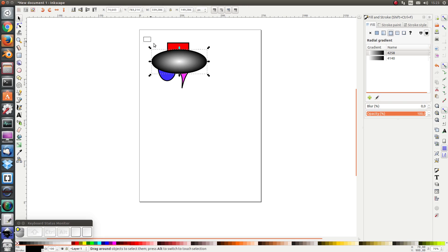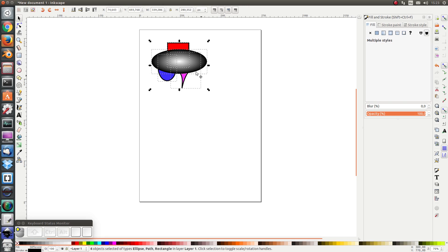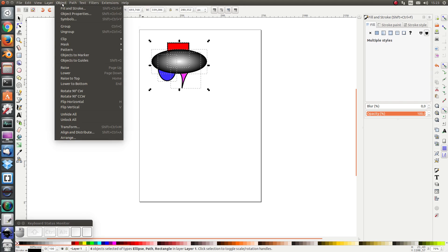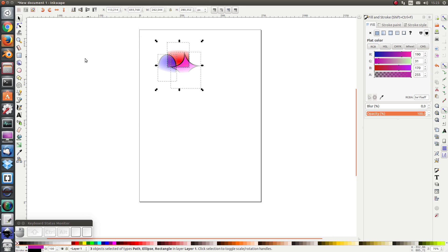Let's select all the objects. So now I have my masking area which is the big black and white ellipse and the three shapes underneath. I click Object Mask Set and here I have it.